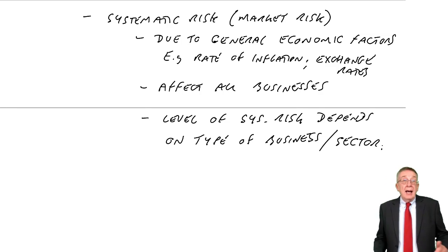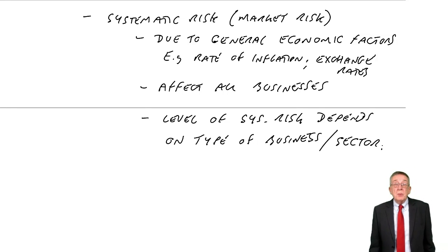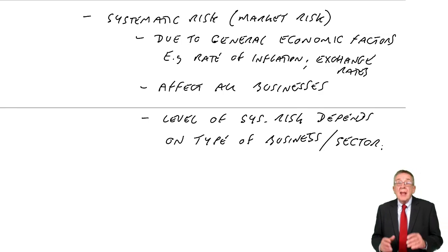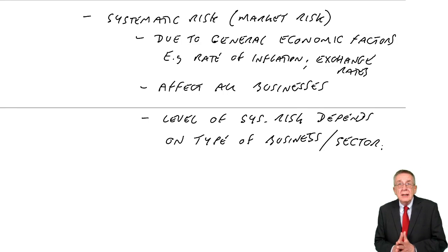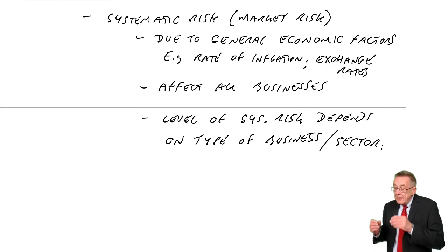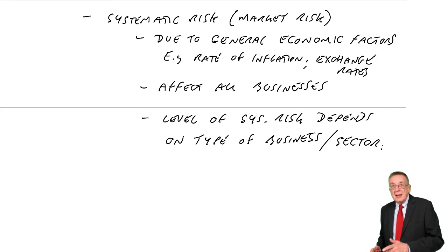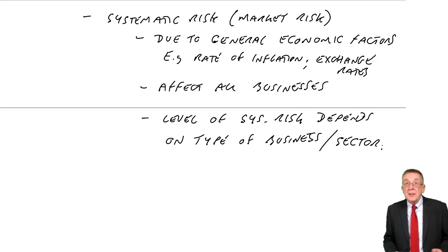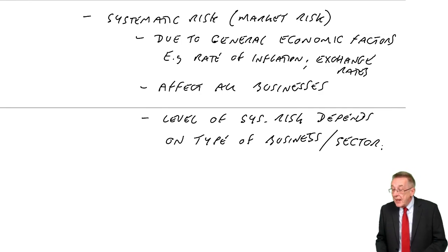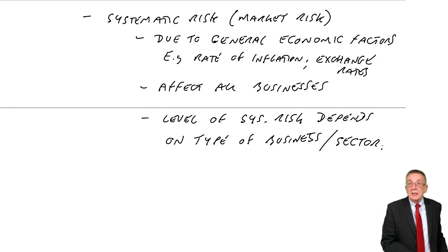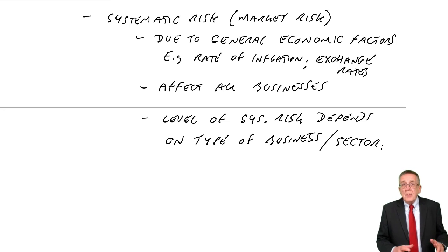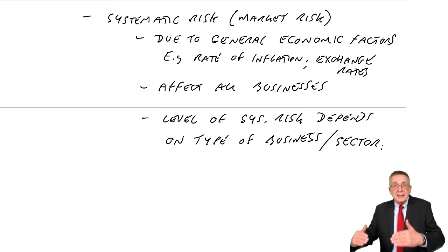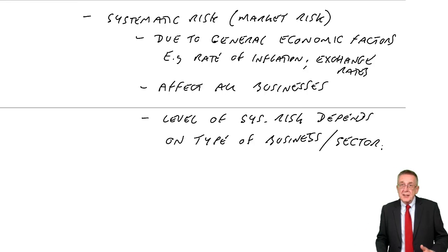Whereas, firms of accountants, who perhaps don't do much importing and exporting, they're affected to a very small degree. But all businesses within a particular sector, all oil companies will be affected in a similar way. On the other hand, all accountants will be affected in a similar way to each other. But the level of risk will be different in different sectors.